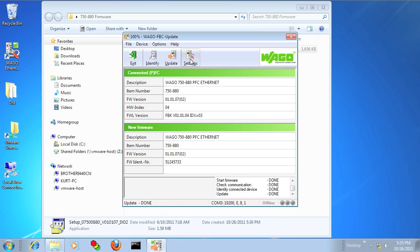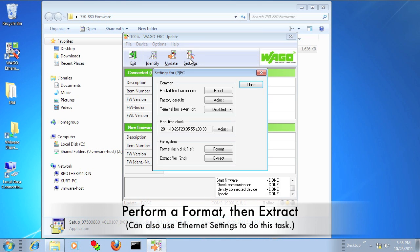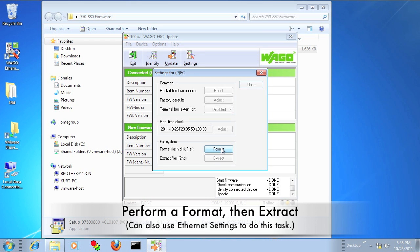After the transfer of the firmware is complete, you want to click on Settings and then do a Format, followed by an Extract, followed by a Restart.